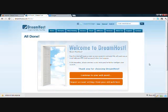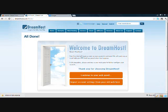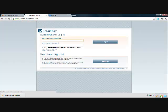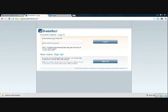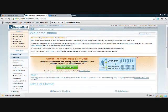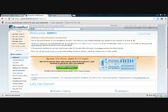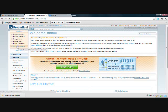All right, we are in to DreamHost now. We can continue on setting up our WordPress blog and our Solavei landing page. Okay, so click on continue to your web panel and log in with the information that you just selected. I will do that. Hit login and see you on the next screen.